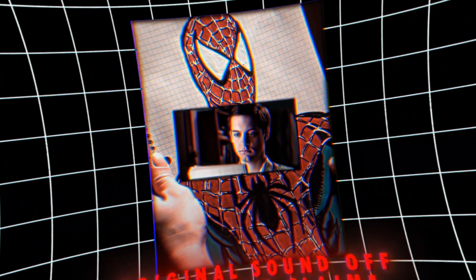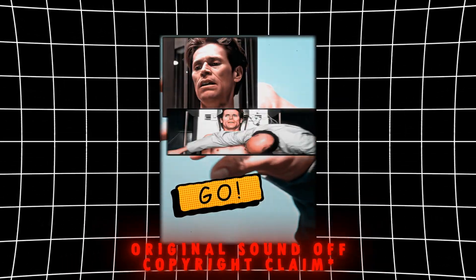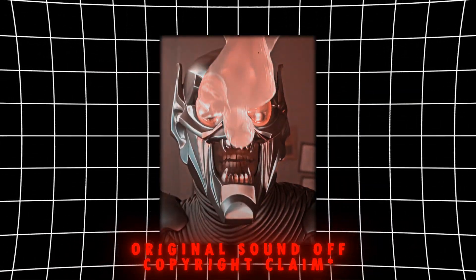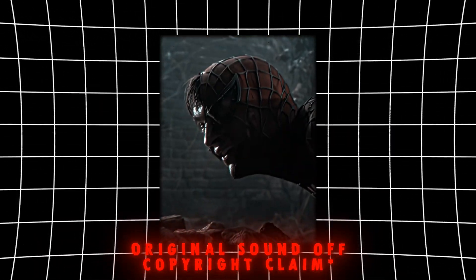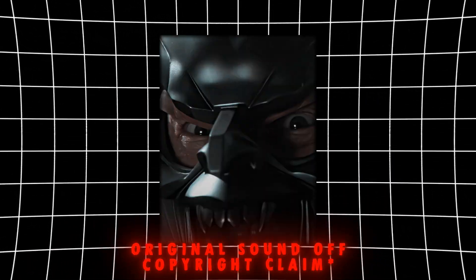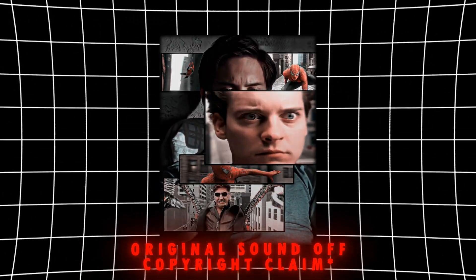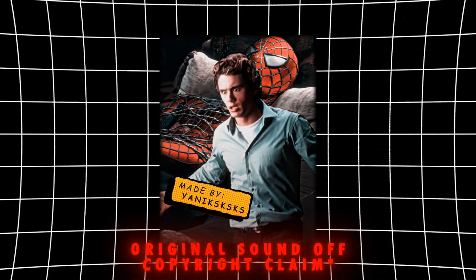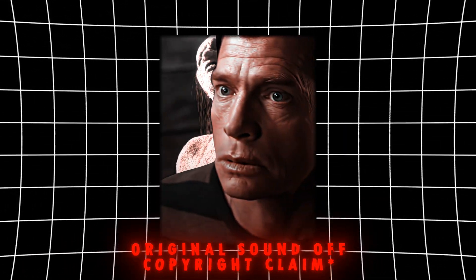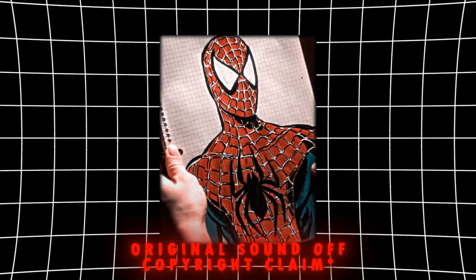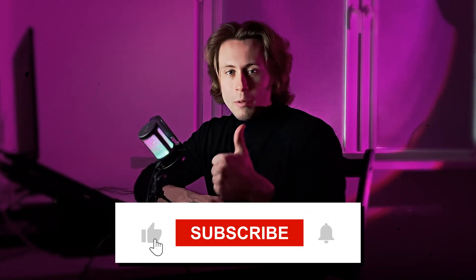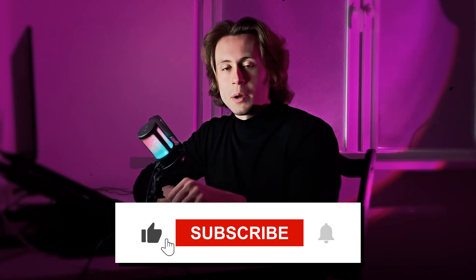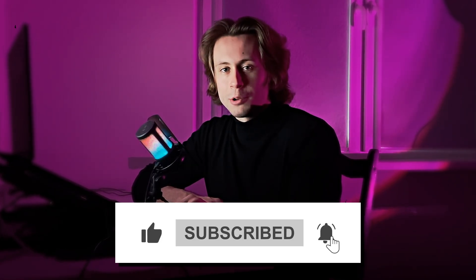Hey guys, this is Yannix and this is my second part how to make a viral TikTok edit. Today I will show you how to make this cool, smooth and beautiful edit. Before I start, don't forget to put like on this video and subscribe to my channel. Now let's go to After Effects.